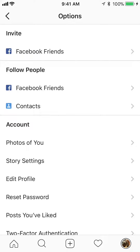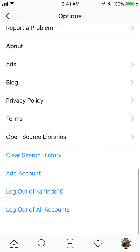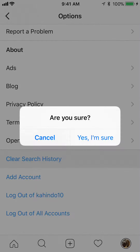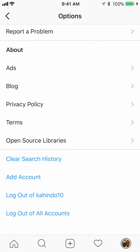Now, once you're here, scroll all the way to the bottom and you can see where it says 'clear search history' in blue. Tap on that and say yes, you're sure. And there you go — that's how you clear your search history on Instagram.